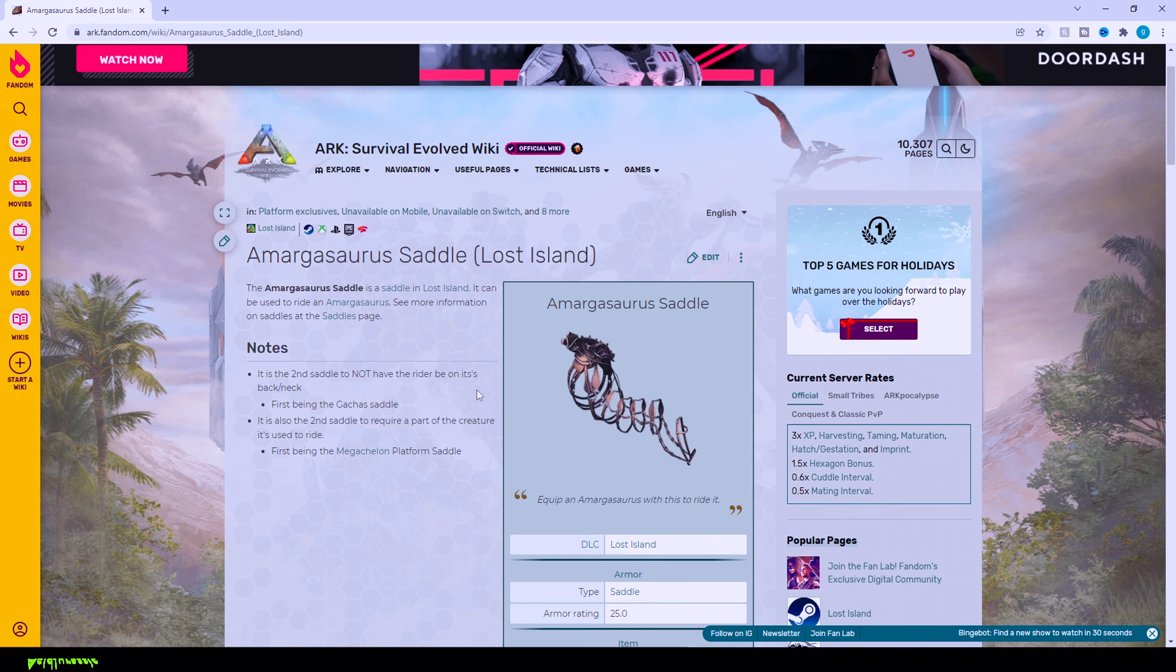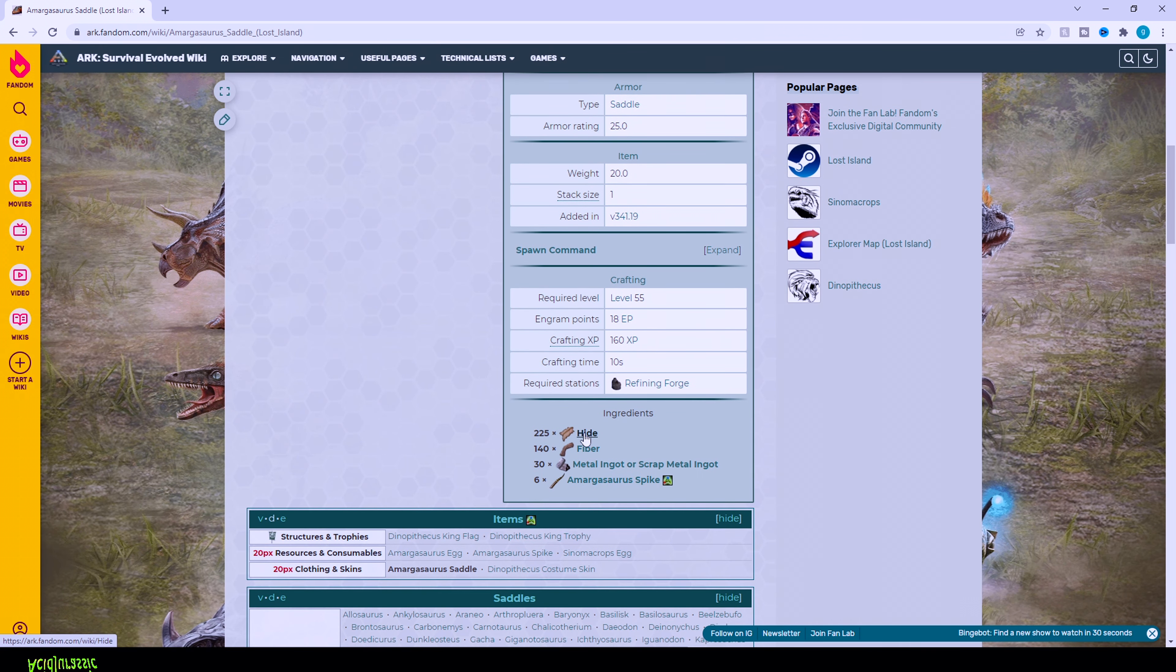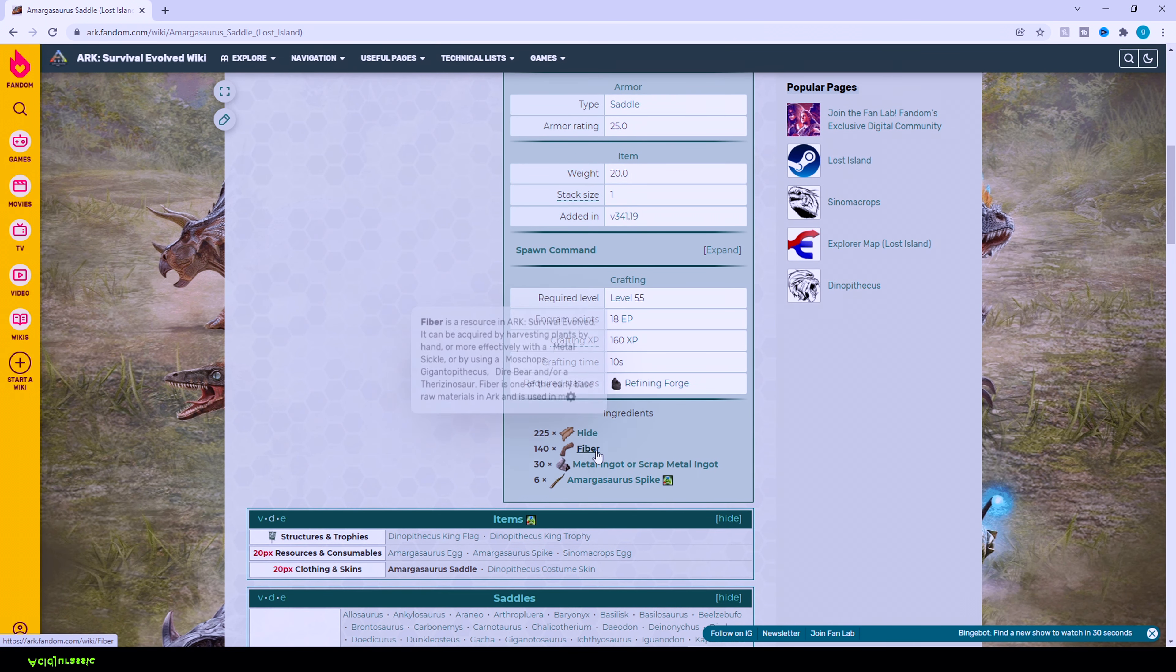If you scroll down to the bottom of the page, it requires 225 hide, 845 fiber, 30 metal ingots, and six Amargasaurus spikes.